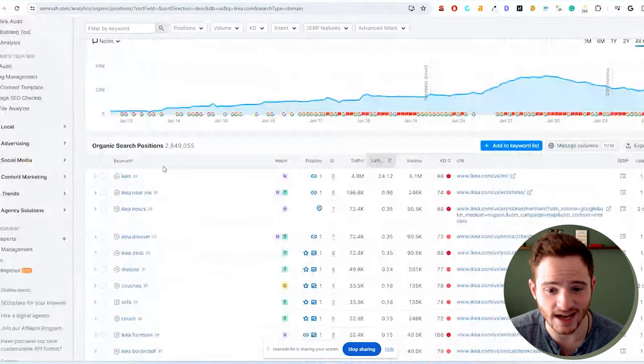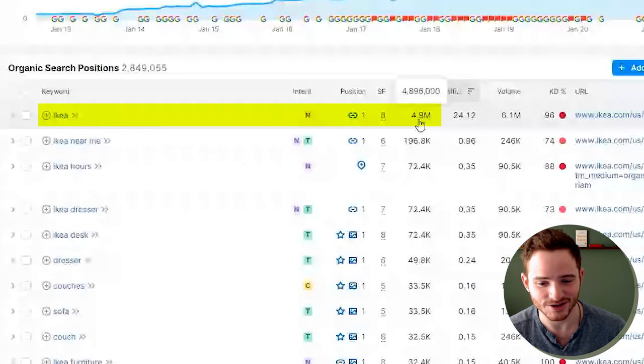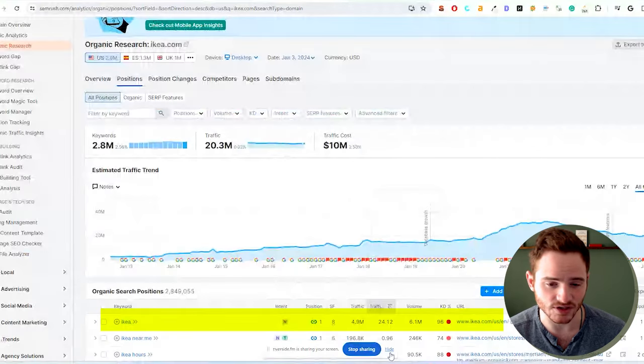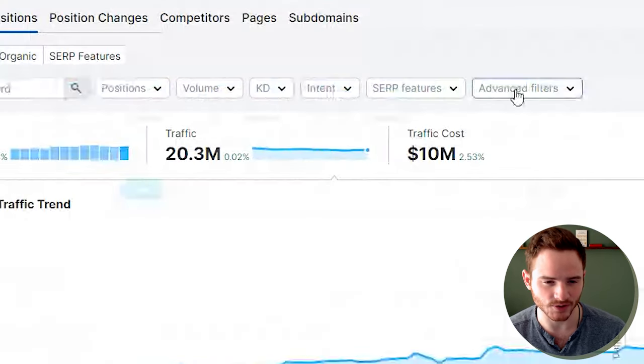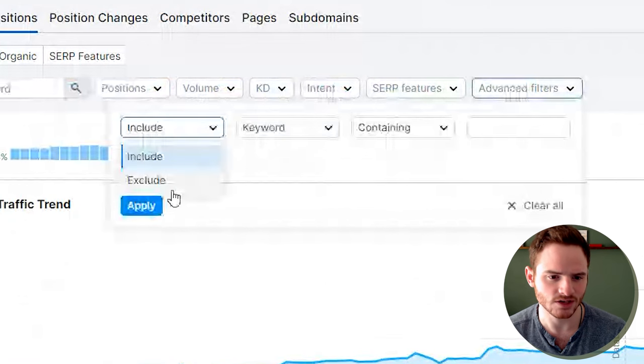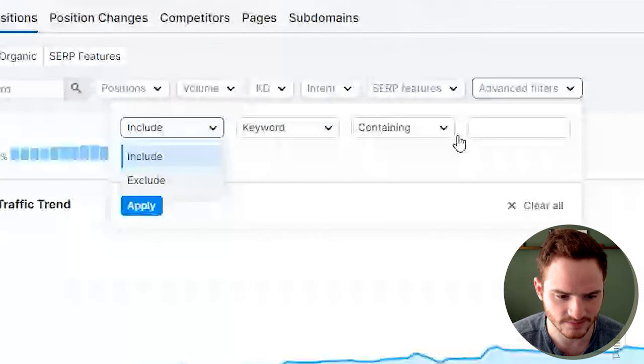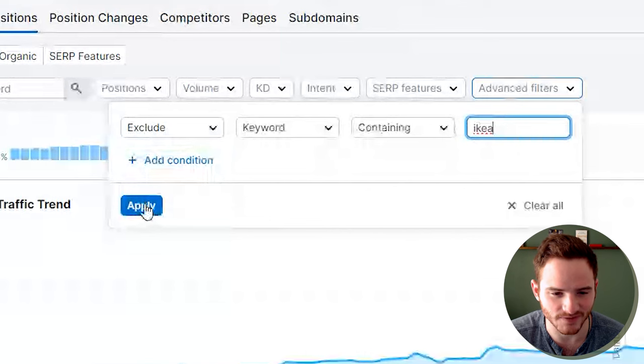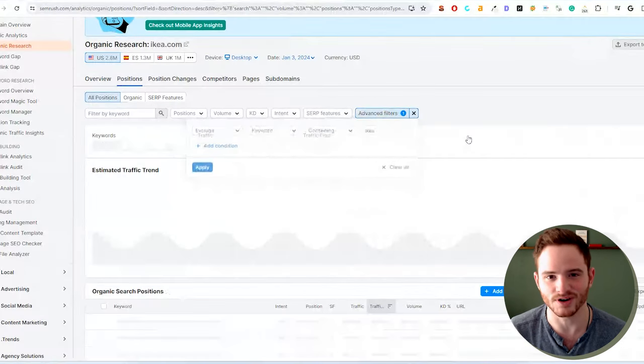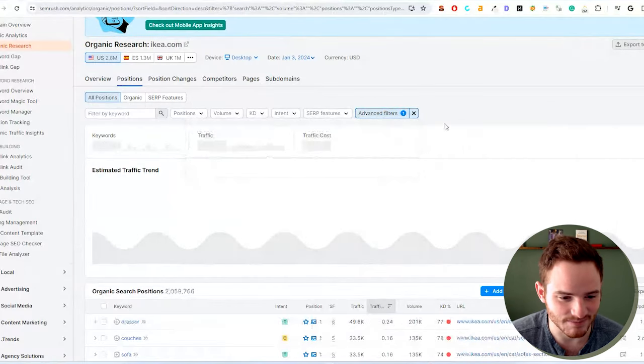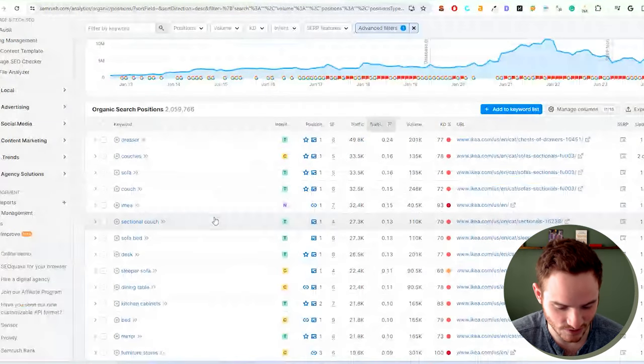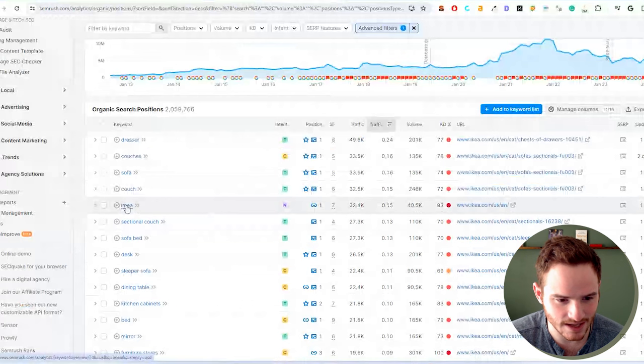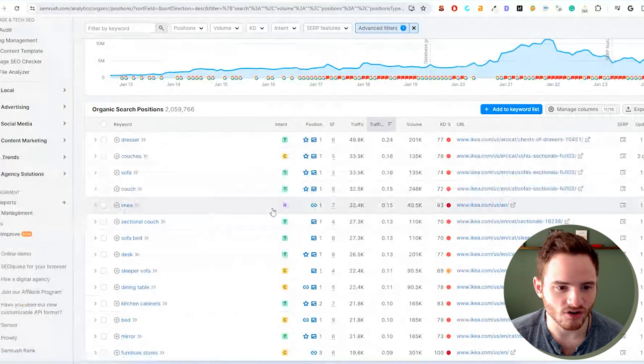First off, we can see Ikea has almost 5 million searches per month, or 6 million searches per month just in of itself. So we're going to filter this just a little bit to exclude Ikea. And there's probably going to be some variations we'll find of that word Ikea.